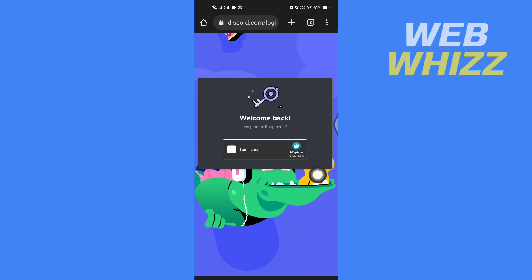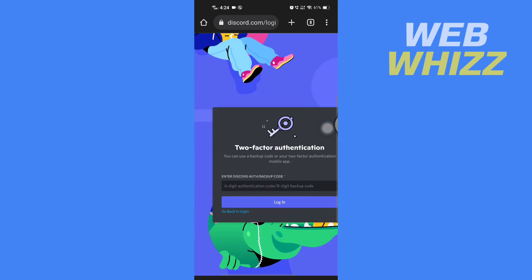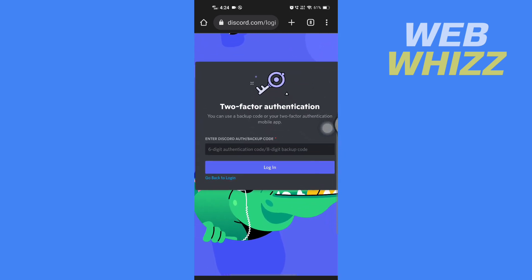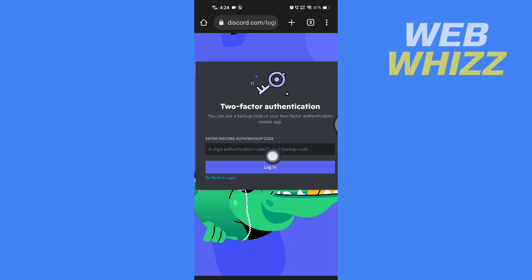Then tap on I'm human. And if you have two-factor authentication enabled, enter here the six-digit authentication code. Or if you don't know the six-digit authentication code, you can enter the eight-digit backup code. After entering, tap on login.